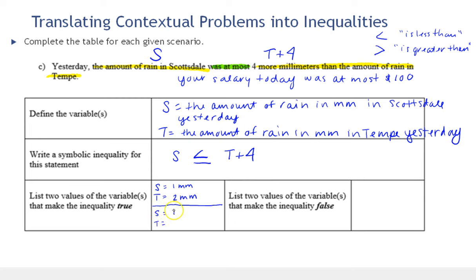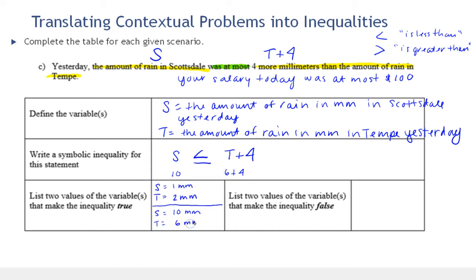Now let's say it rained 10 millimeters — a full centimeter — in Scottsdale. So 10 has to be less than or equal to the amount in Tempe plus four. If we make the Tempe value six: six plus four equals ten, and ten is less than or equal to ten — true. Notice if Tempe is any more than six it would also be true; ten, twelve, fifteen — all those sums would be greater than ten millimeters.